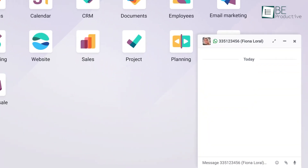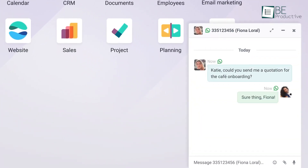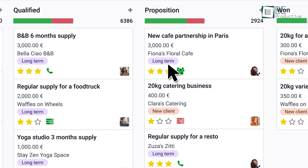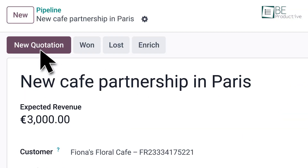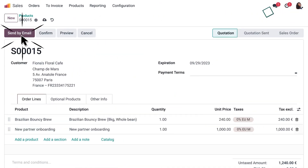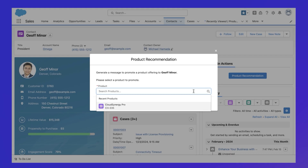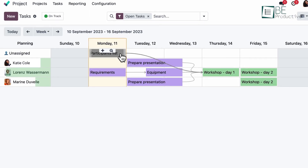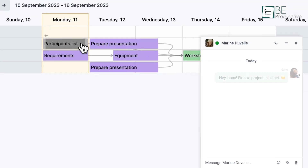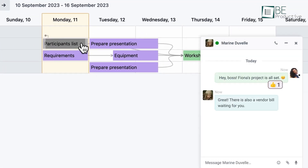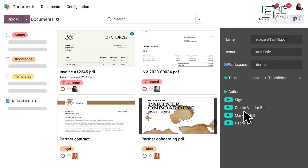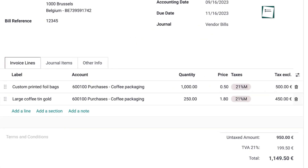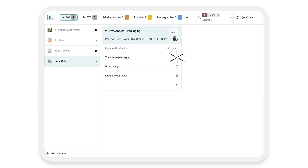Odoo's modular system allows businesses to select only the necessary features, such as CRM, accounting, inventory management, and e-commerce. Its user-friendly interface and customizable options make it accessible to organizations of all sizes. Although it lacks some of Salesforce's sophisticated AI tools, Odoo compensates with its cost-effectiveness, adaptability, and strong community support. For businesses looking for a cost-efficient, all-in-one solution without compromising on essential CRM capabilities, Odoo serves as an attractive alternative to Salesforce.